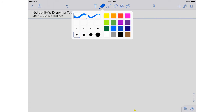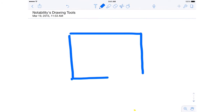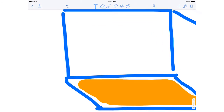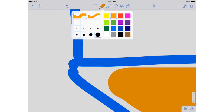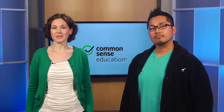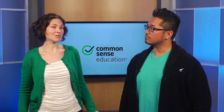Also, Notability has built-in drawing and sketching tools. These are really helpful, especially when paired with the handy zoom tool — you can get super detailed. And overall, the app's interface seems a bit more kid-friendly.